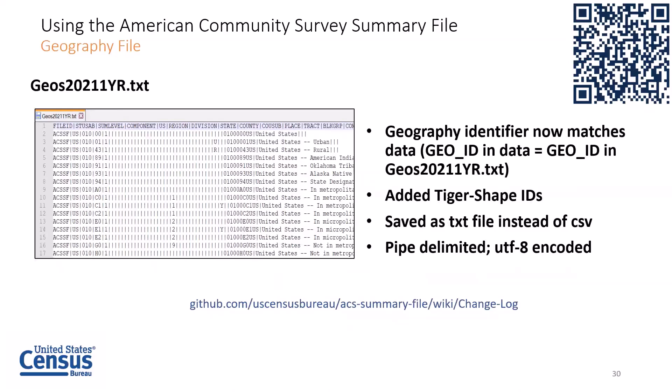The current table-based summary file groups all geography of the table into a single data file. Each line of data is uniquely identified by its geography identifier, geo_ID. It is necessary to use the geo file to properly label the geo IDs. This year, we have phased out the variable 'data ID' from the geo file and replaced it with 'geo_ID,' so the same variable is now present in both the data file and geo file. We have also added TIGER shape IDs as a new column. The geo file is now saved as a text file, pipe-delimited and UTF-8 encoded. The latest changes can be found on the GitHub webpage under the changelog section.